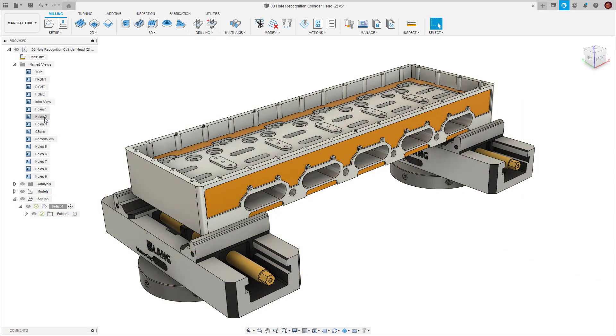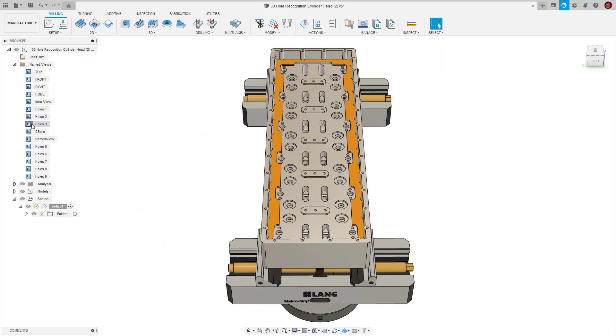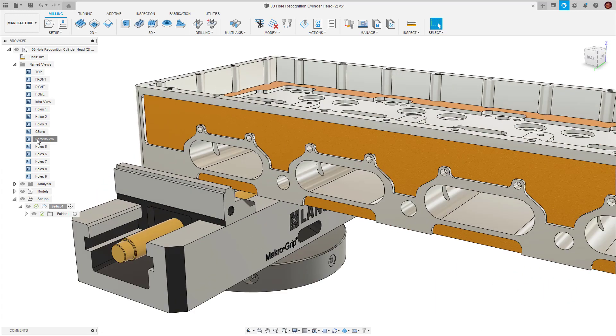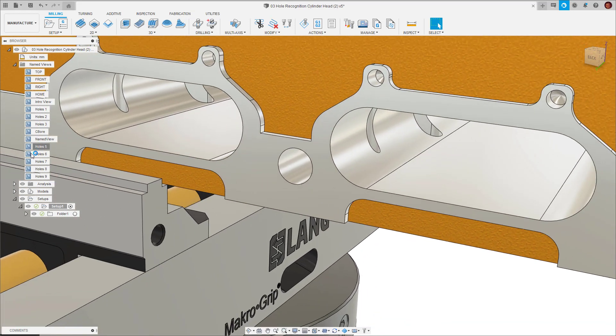Here we have a component which has nearly 200 holes. As with many components the holes are organized into various groups with each group designed to cater for different uses. Some are tapped, some are H7 fits, some are clearance fits and so on.